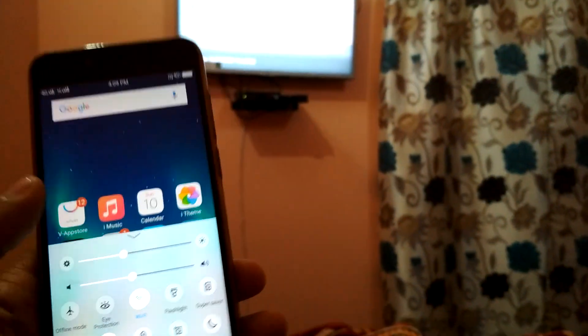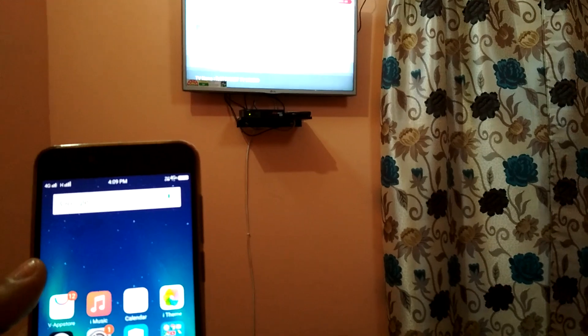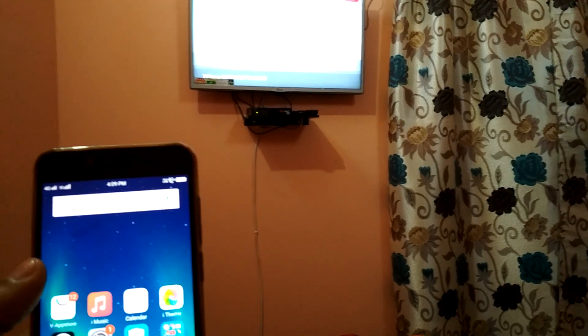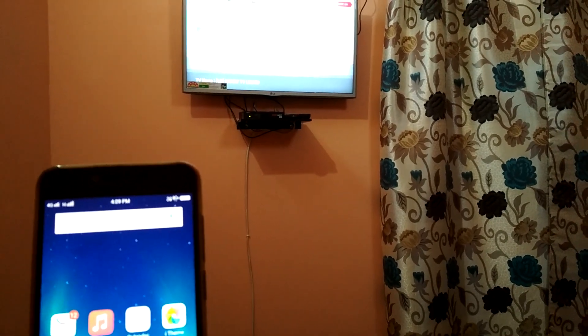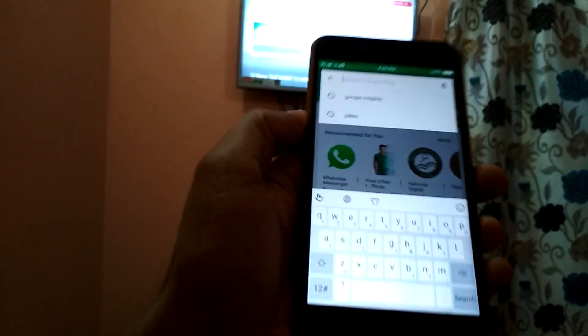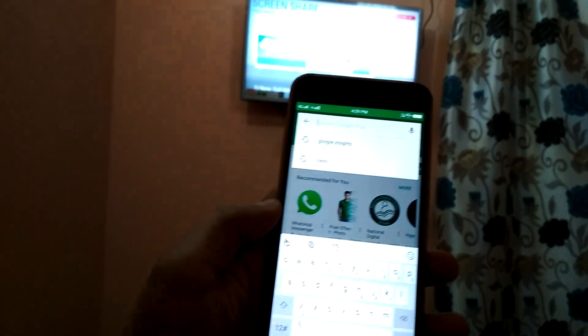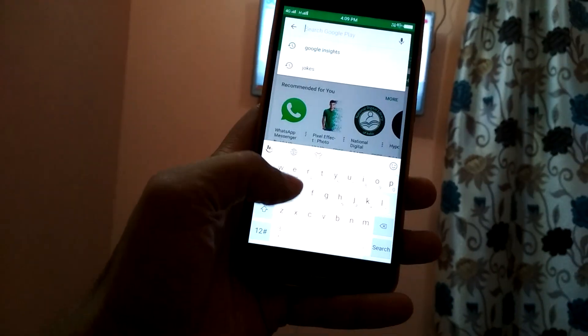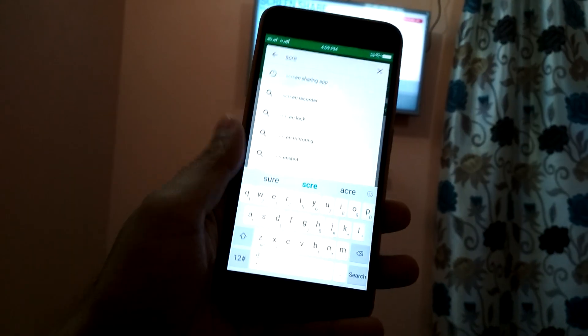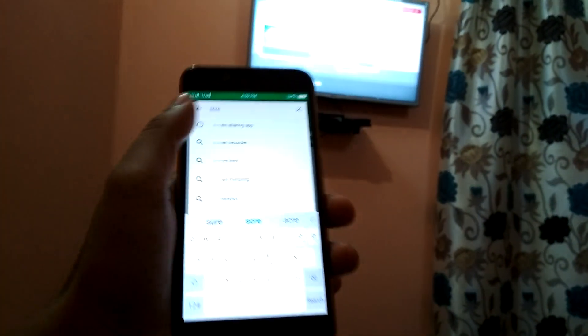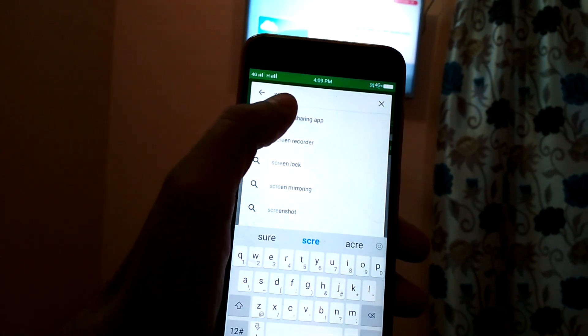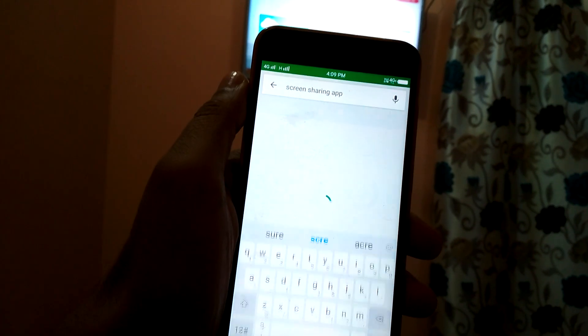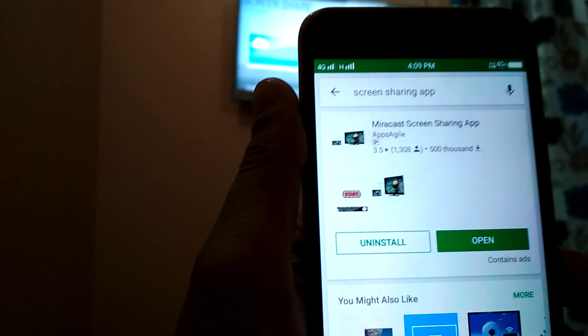After opening it, I need to install one application and the application name is Screen Share. So I need to download it from Google Play. The first one is Screen Sharing App. This is the most essential app.